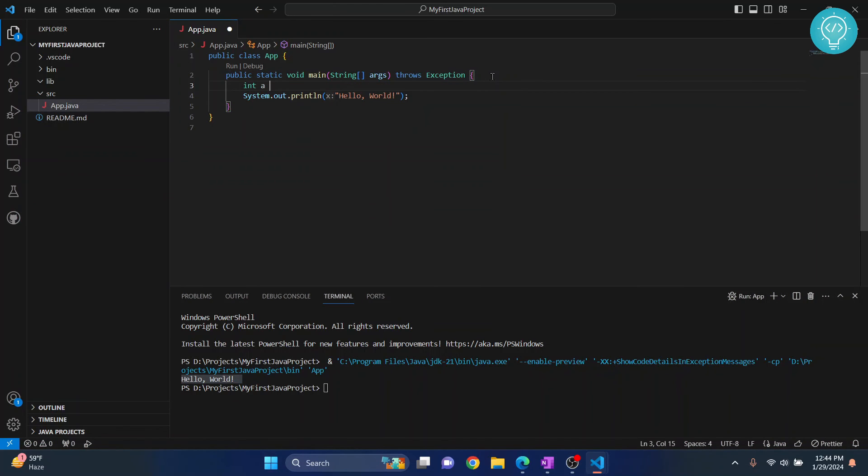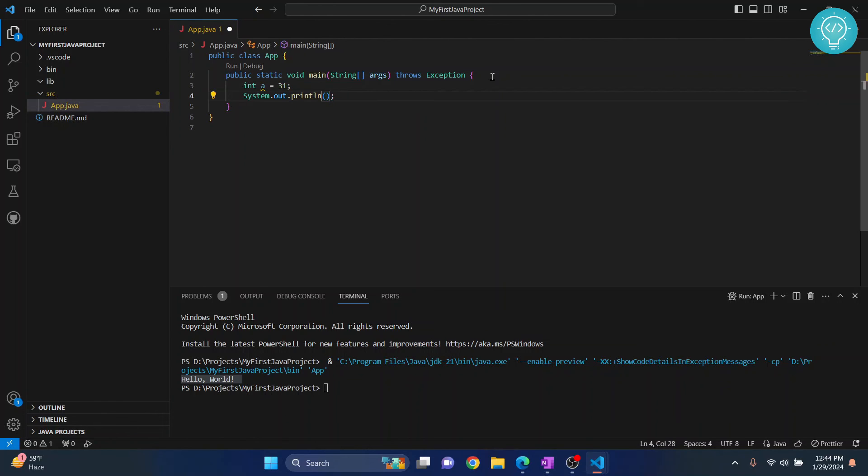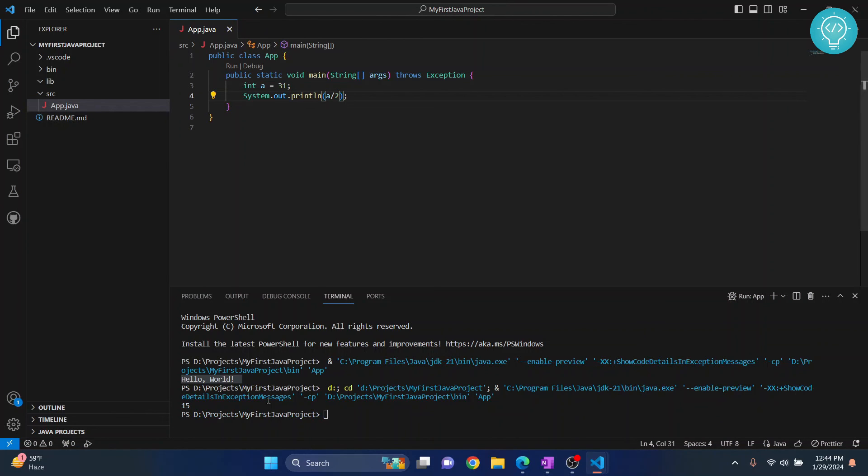Let's call it int a equals to 31. And we can do stuff like print. Instead of that, we can just do a by 2. We can do all that stuff. Now, go to run and click on run without debugging again.